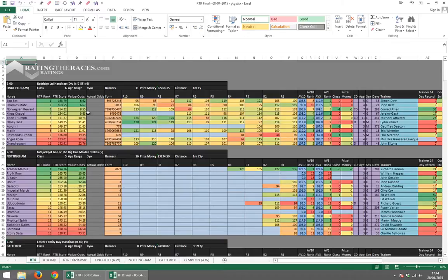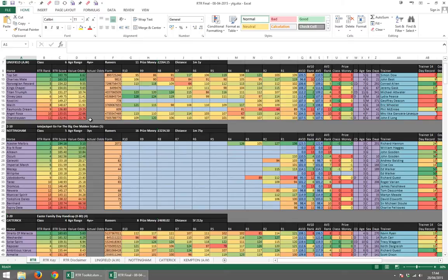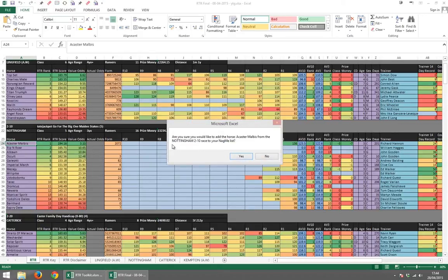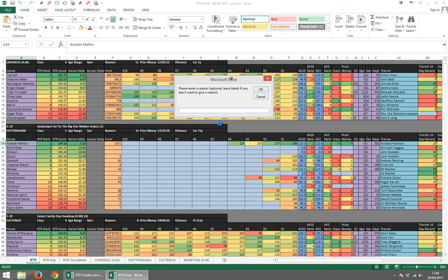So let's demonstrate some of the functionality. I'm just going to find a horse to use. Let's go for this one right here, Alcaster Malbus. I'm just going to pin him. Are you sure you wish to add the horse Alcaster Malbus from the Nottingham 210 race to your NAGMI list? Yes, I am.